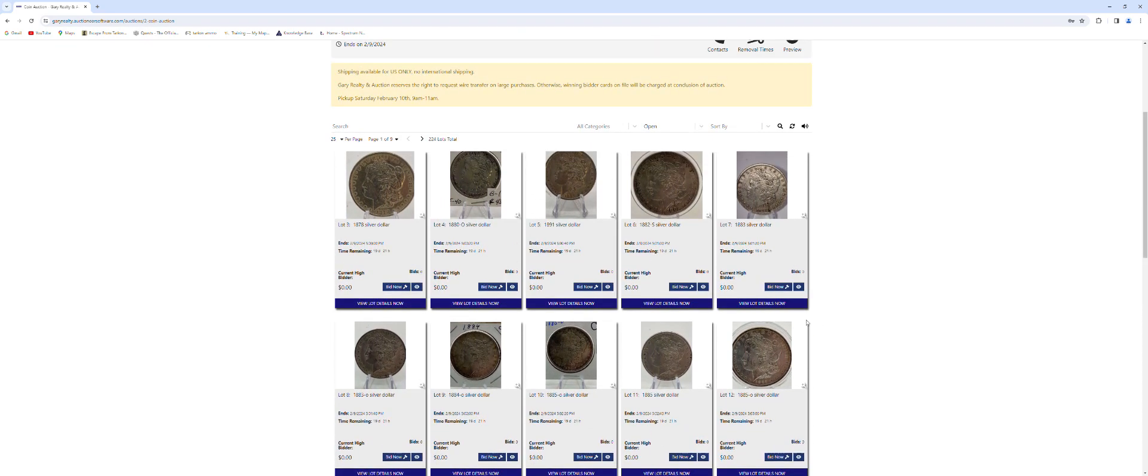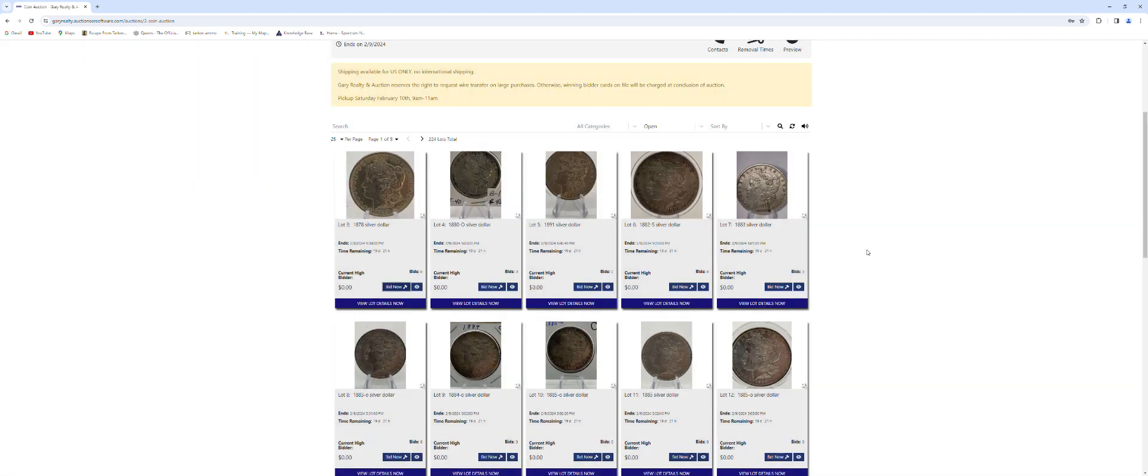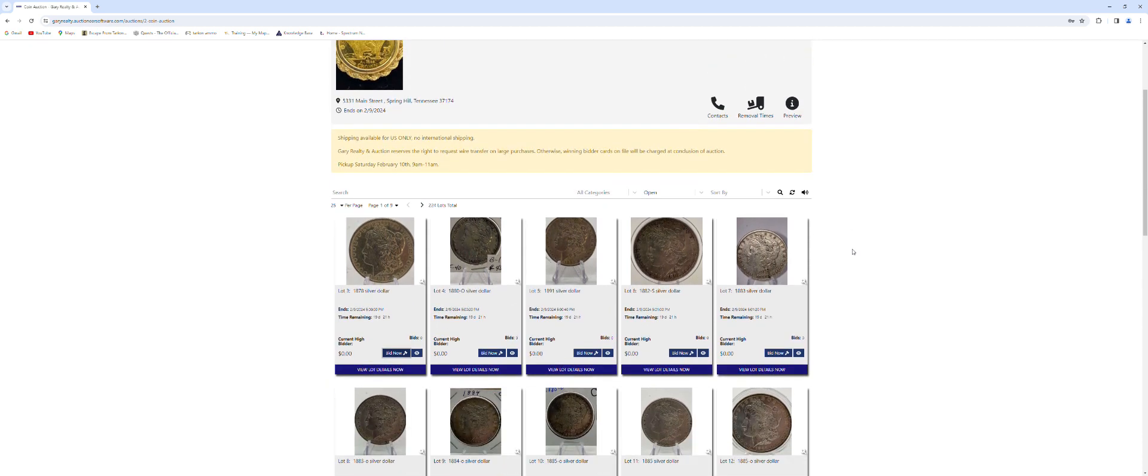If you would like to for example lot number three, if you'd like to place a bid you could come in here, put in whatever bid you want, hit confirm bid, and then that bid is taking place. It would also light up green showing that you are the high bidder on that lot.